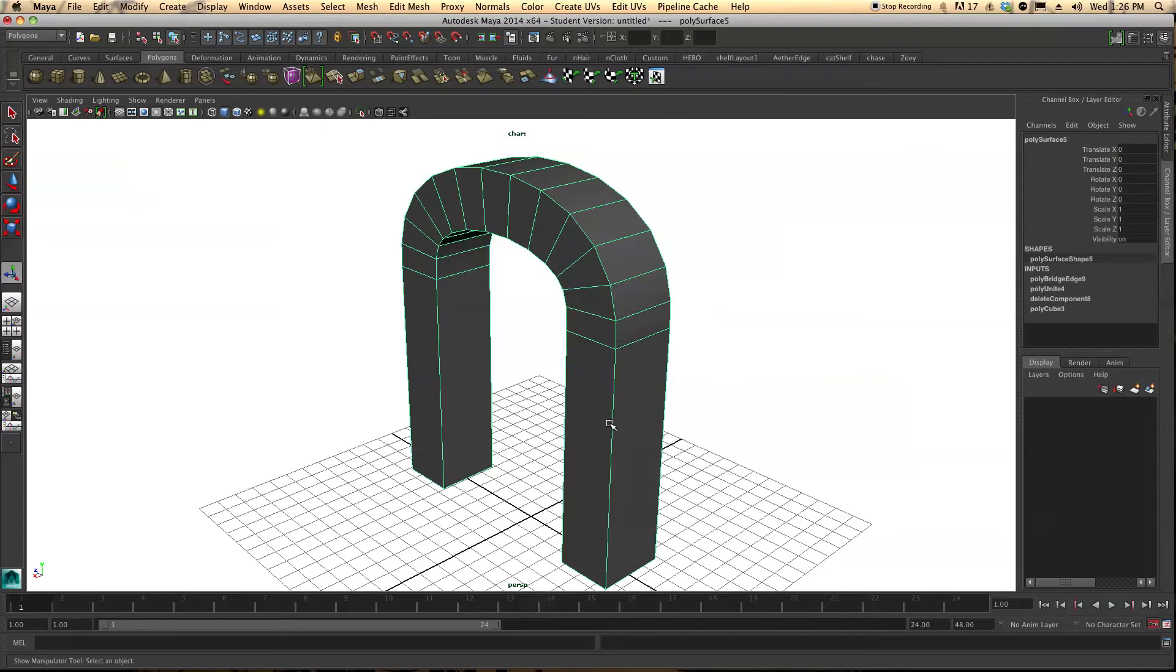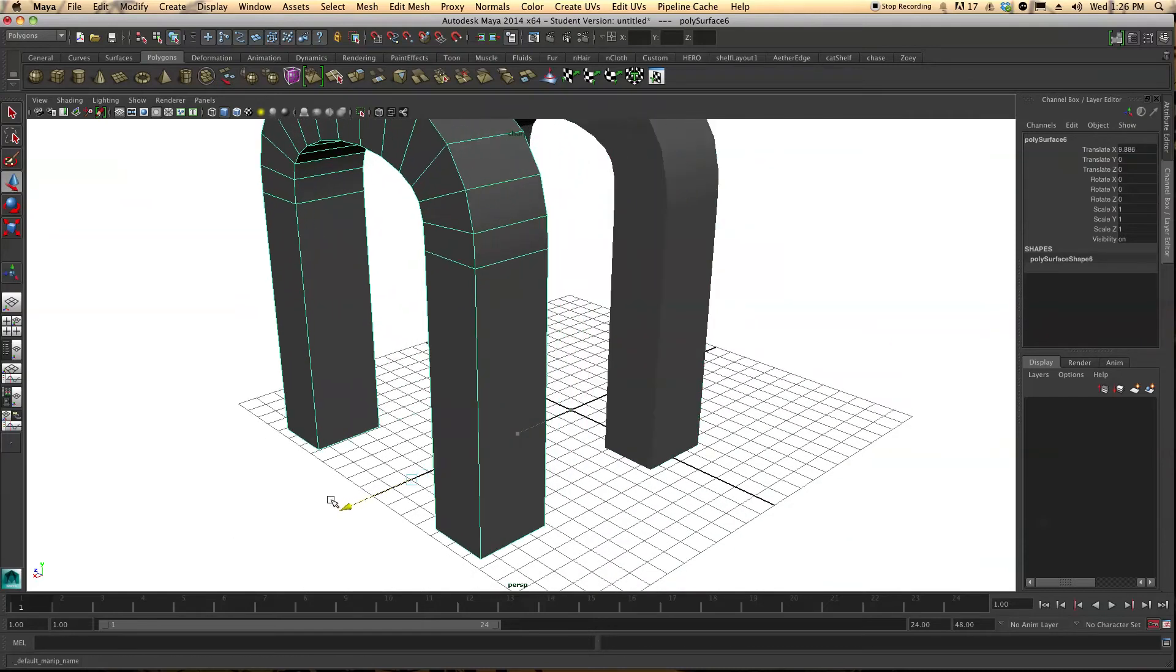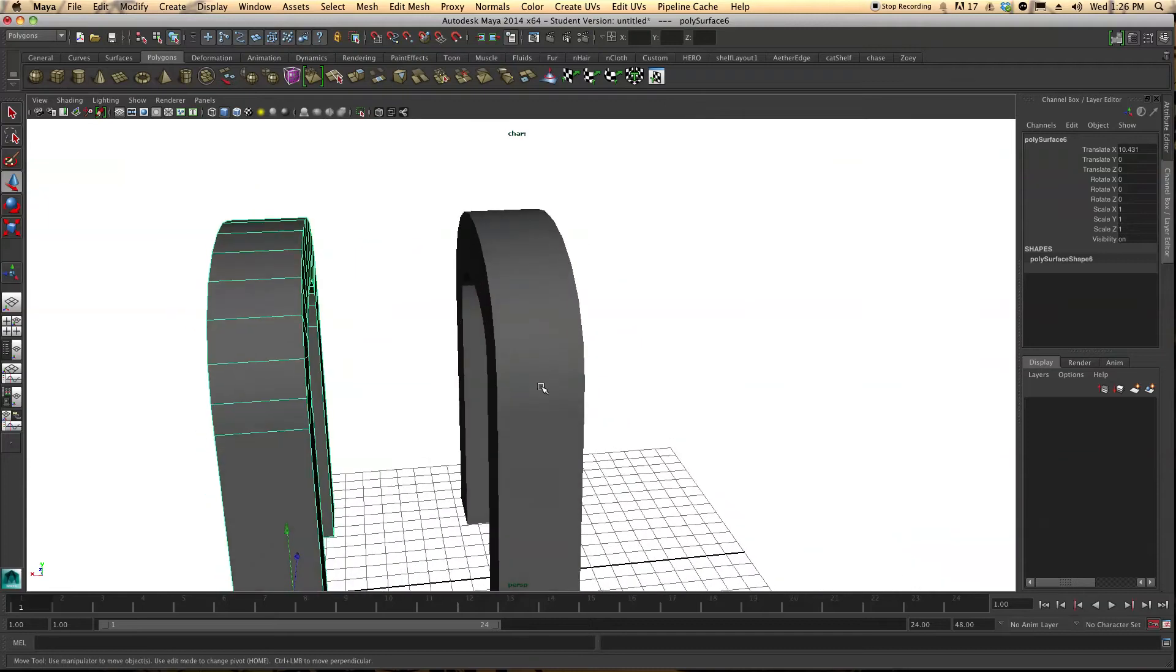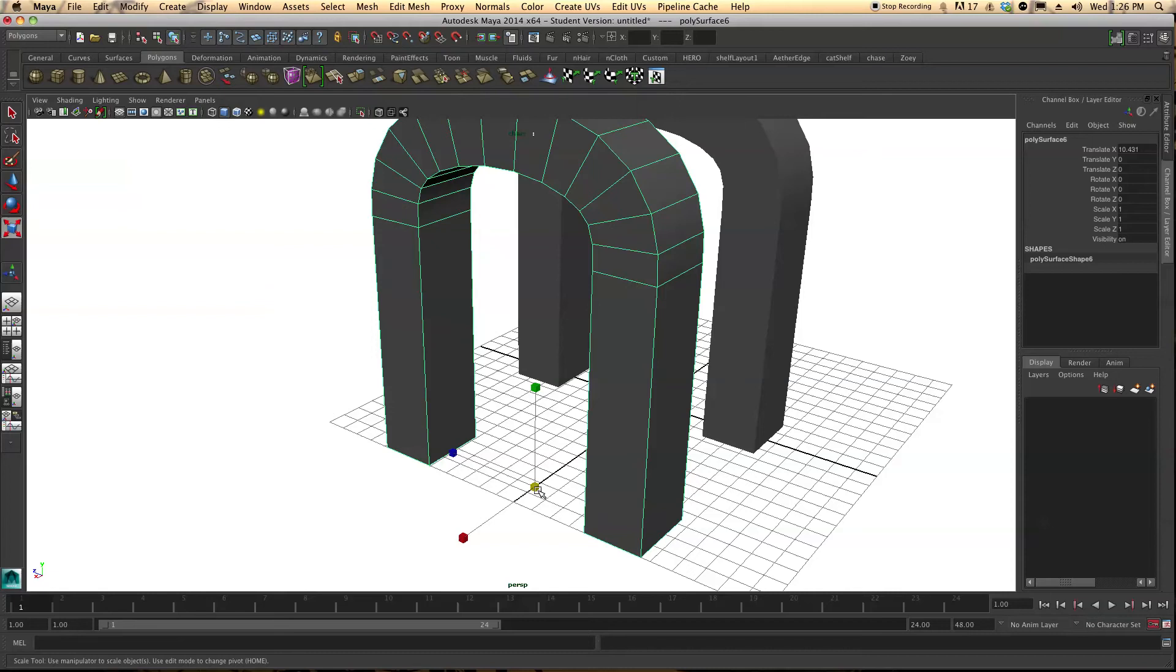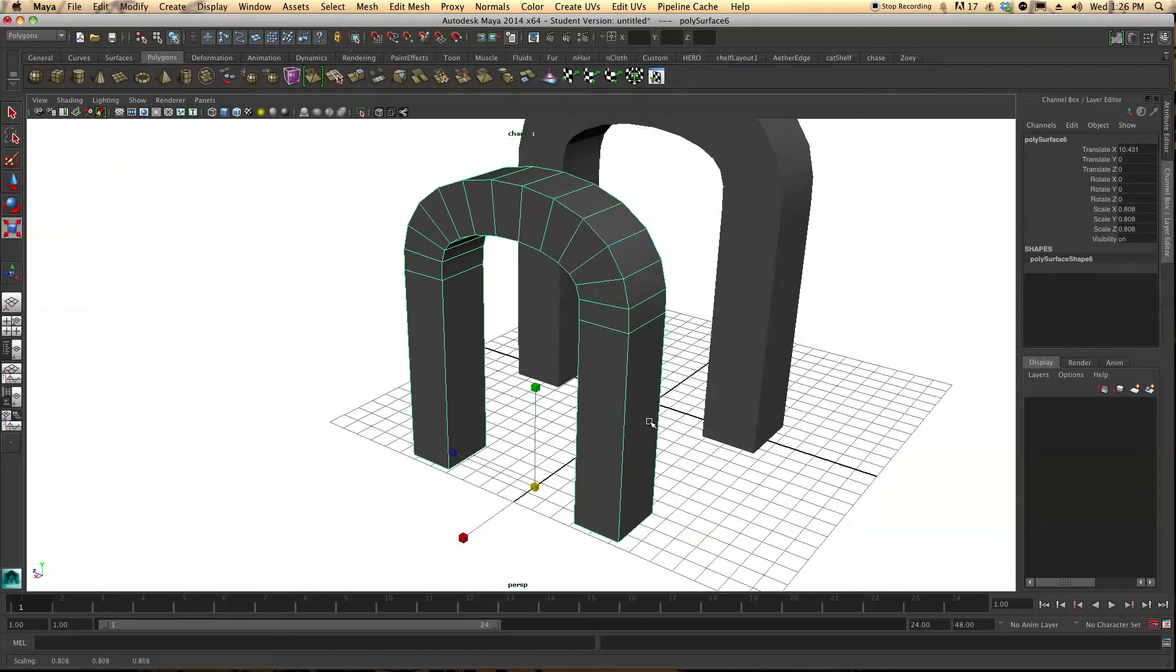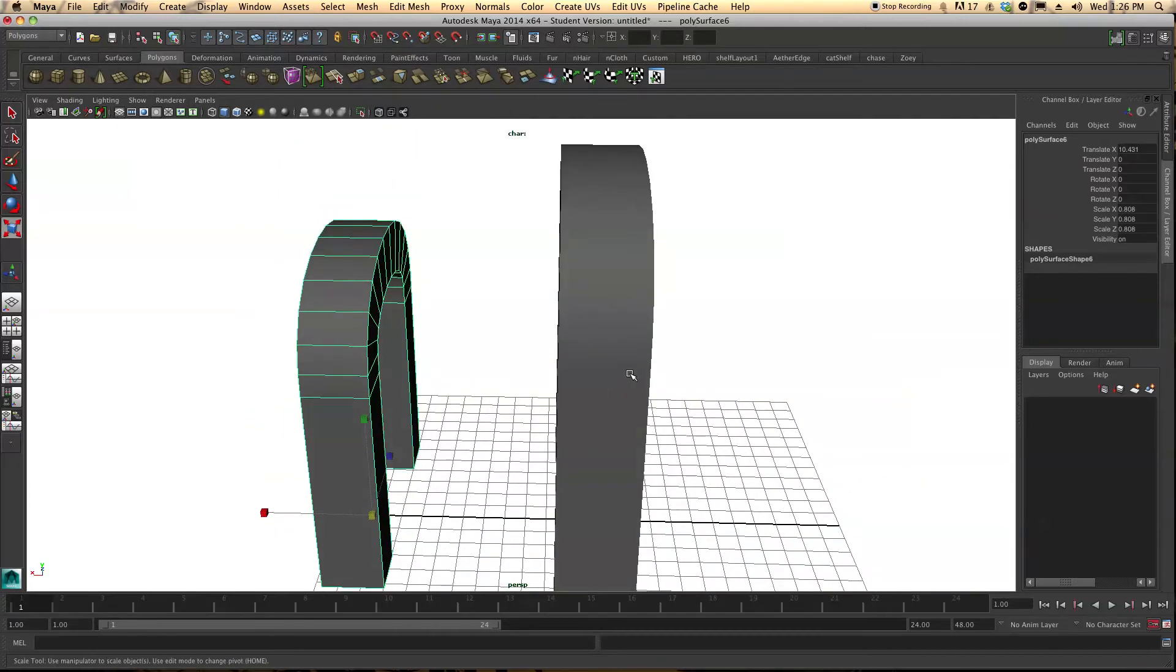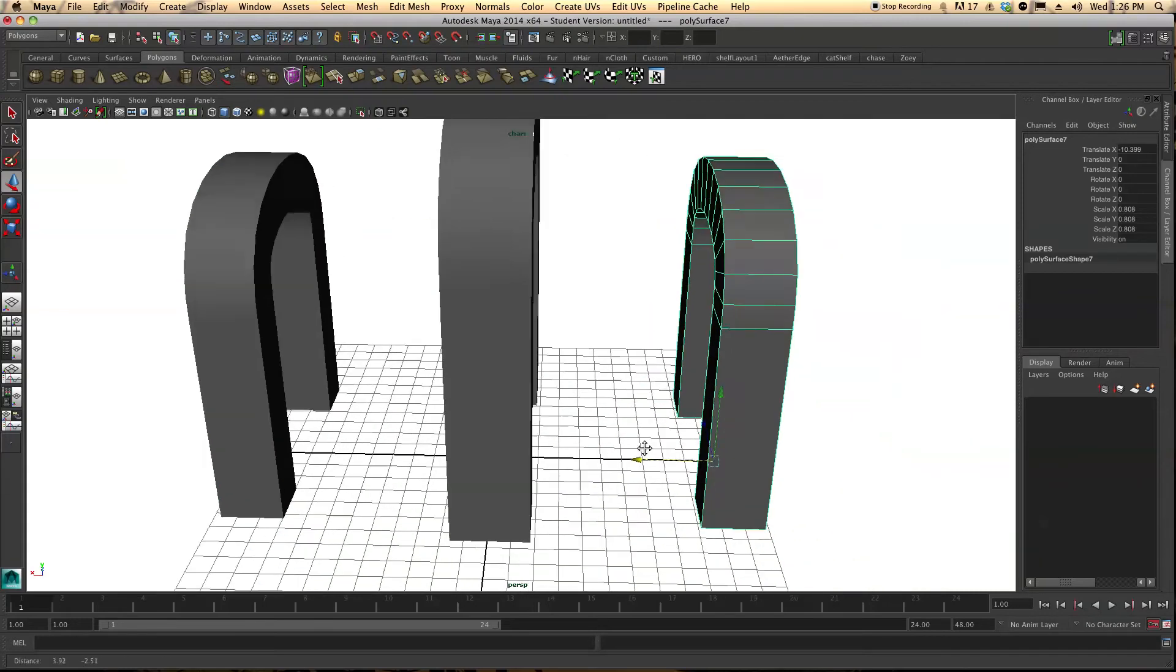Let's go ahead and duplicate this object. Let's pull it out again and let's shrink this object just a little bit. It doesn't really matter what size. I'm just doing it for the sake of doing it. And let's duplicate this again and let's put it on this side.